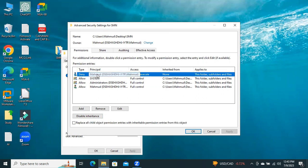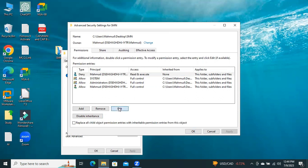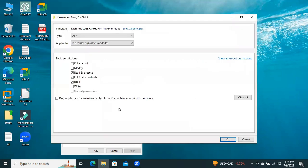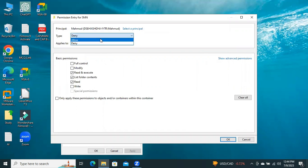click on User, click on Edit. Now, click on Type drop-down and select Allow. Now, click on OK.